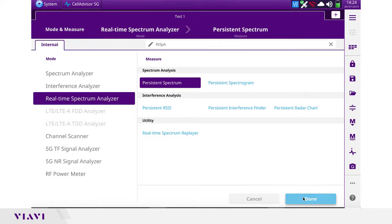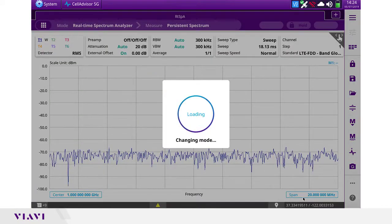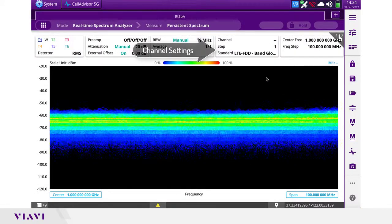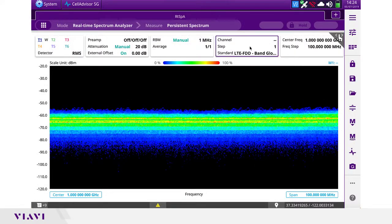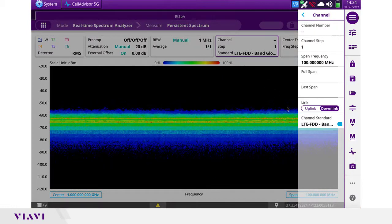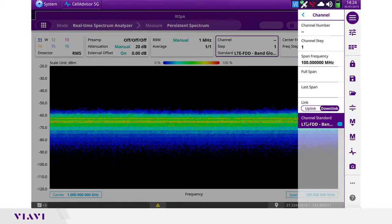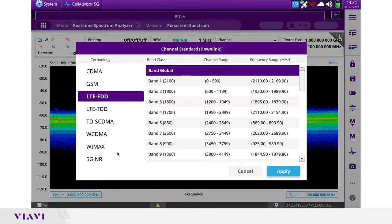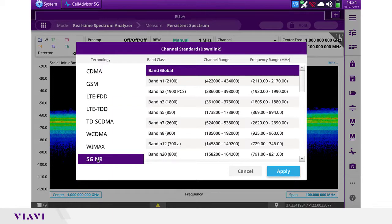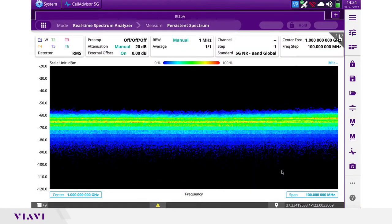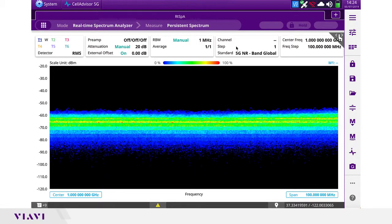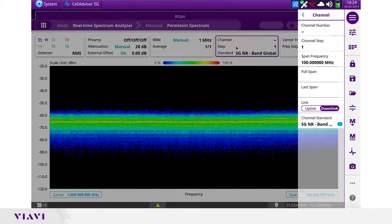There are a couple of ways that we can set the CellAdvisor 5G to measure the 5G signal: by channel or by frequency. In this case, we're going to do it by channel number. So we're going to select the 5G NR band and then enter the corresponding channel number of the signal under test.